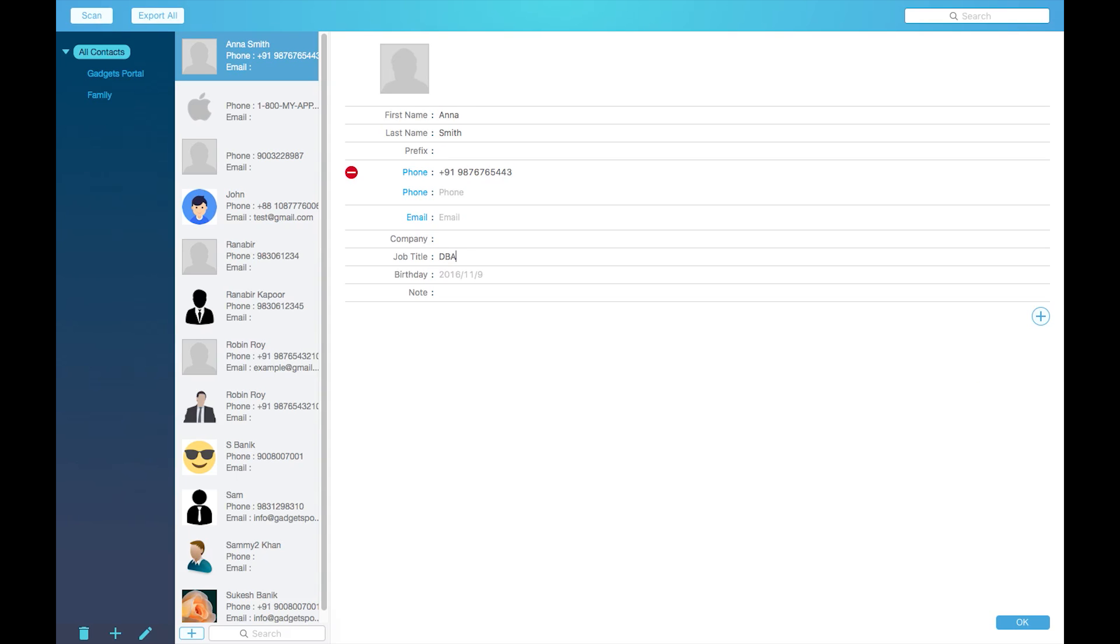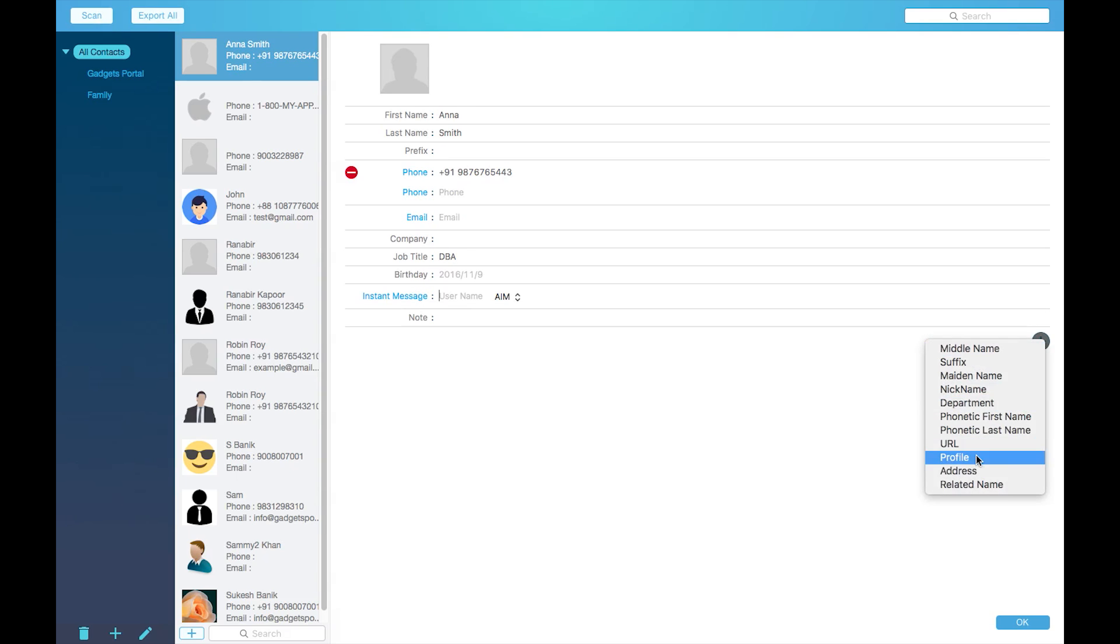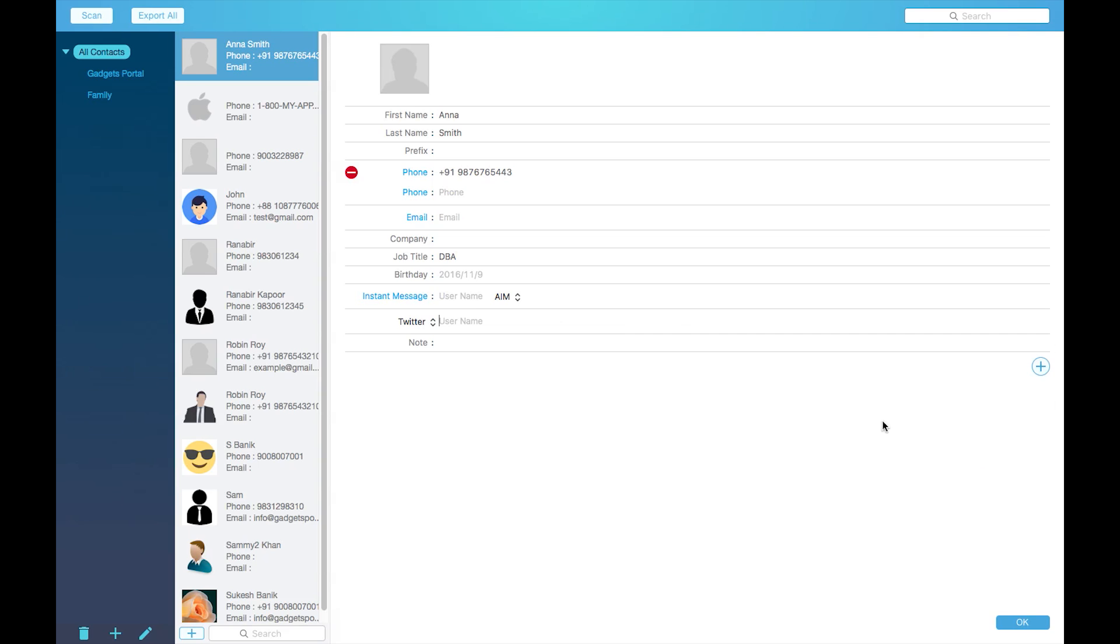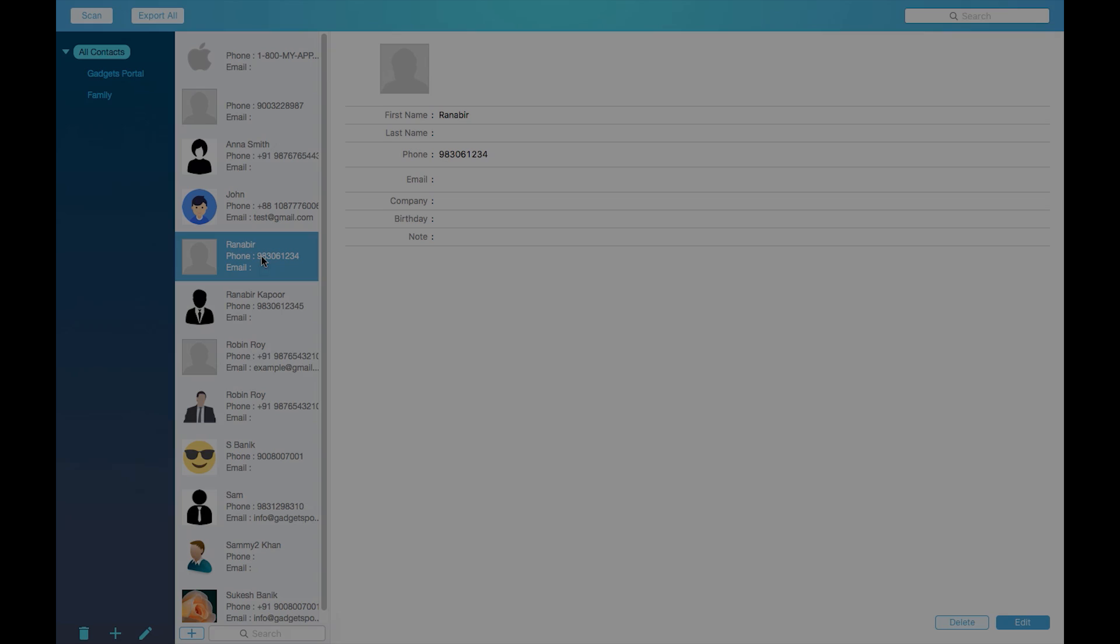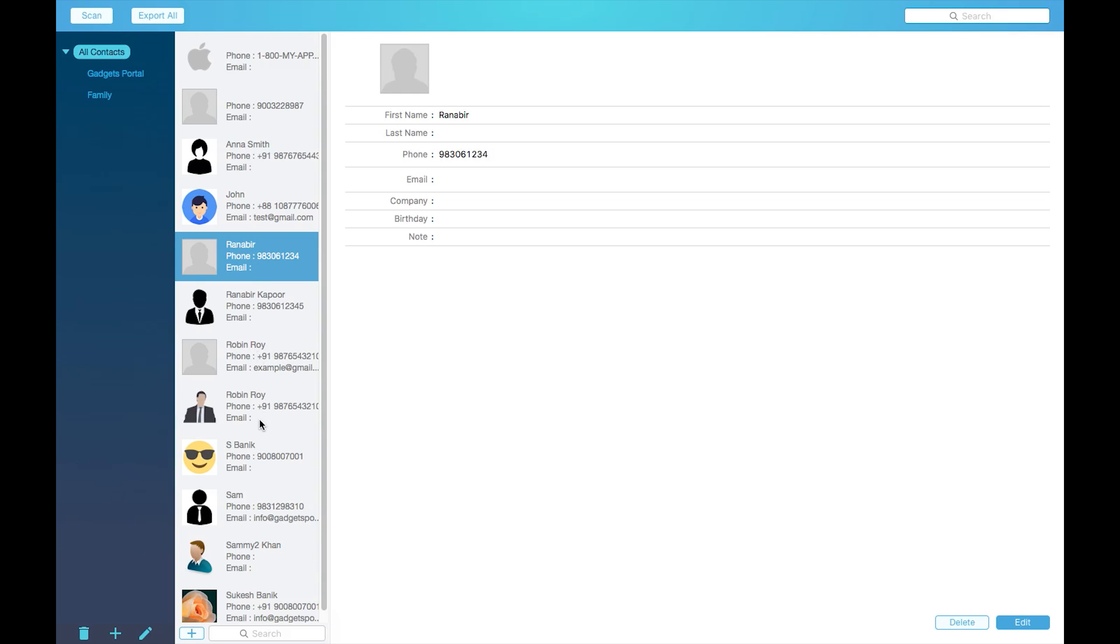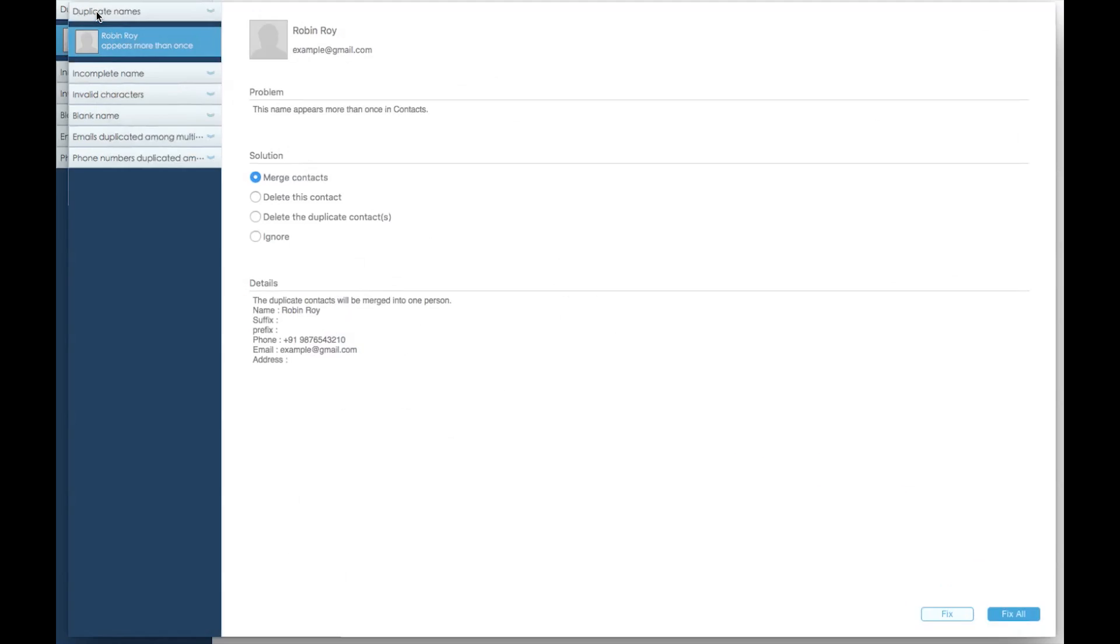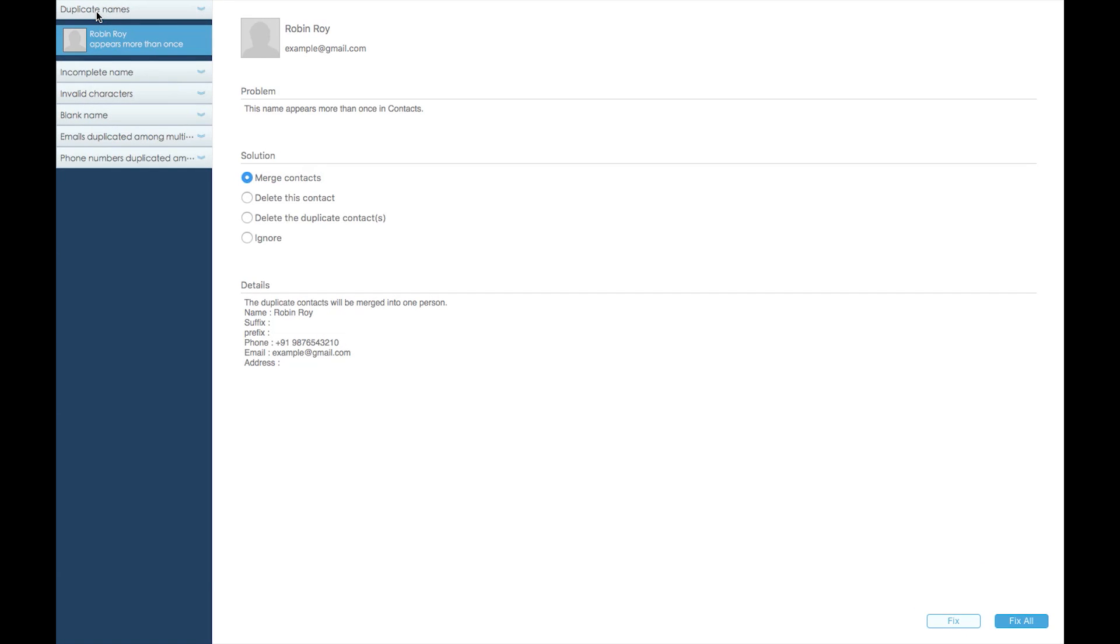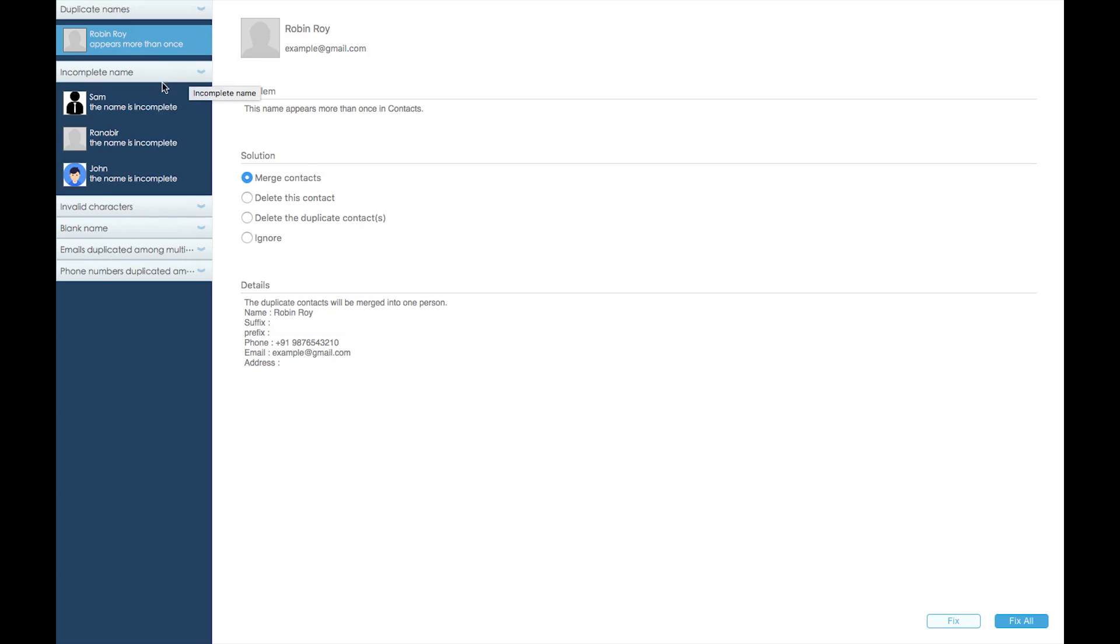Now it's time to scan all the contacts and find the conflicts. This Cisdem ContactsMate 3 can find 14 different issues. To start with, this contact appeared more than once, these contacts have incomplete names.